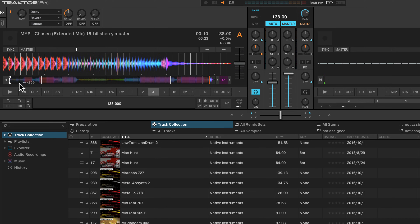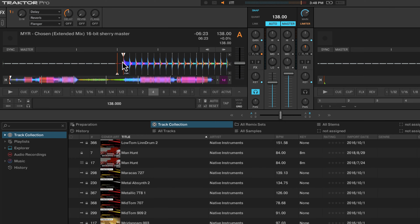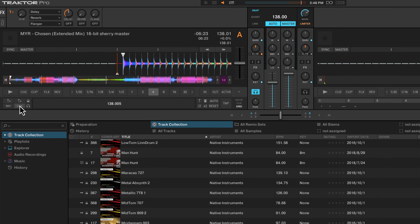Now, if the track has tempo changes in it, Traktor will not be able to handle this because Traktor currently does not have elastic beat grids. These buttons here allow you to shift the beat grid to the left or to the right. You want to make sure that you've lined these up with your downbeats, and then you can increase or decrease the size of the grid.